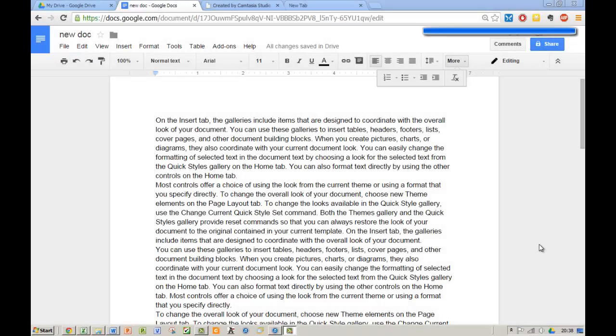In this video I'm going to demonstrate how to share a document using the direct share function as opposed to a general share.